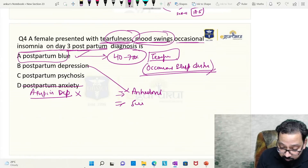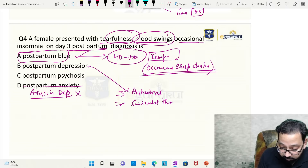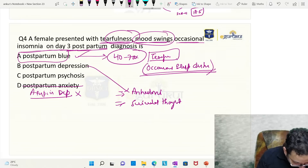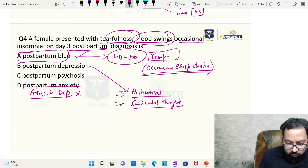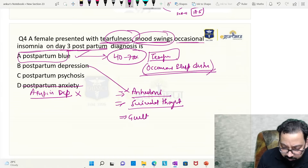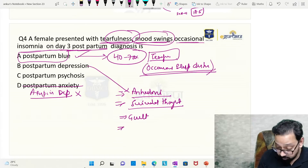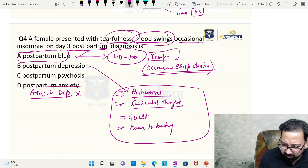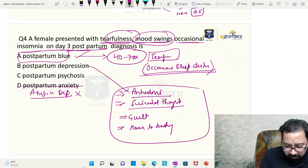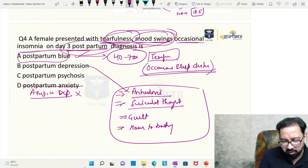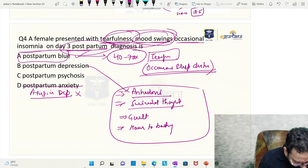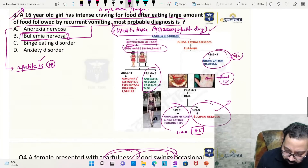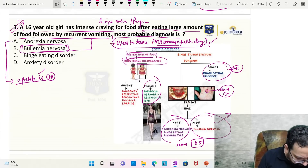Postpartum blues: tearfulness, occasional sleep disturbance. In postpartum depression you will find anhedonia, suicidal thoughts, guilt, and thoughts of harm to the baby — and this may develop up to three months postpartum. Typical three to four days with symptoms of tearfulness, mood swing, and emotional lability points to postpartum blues.